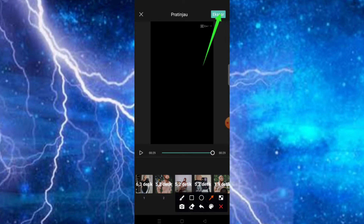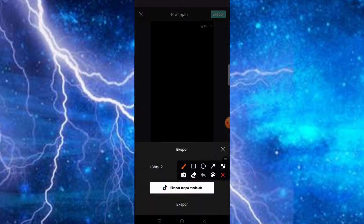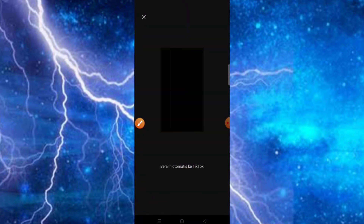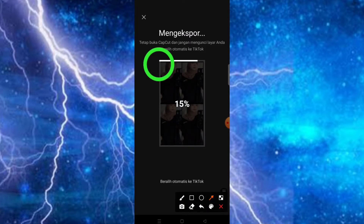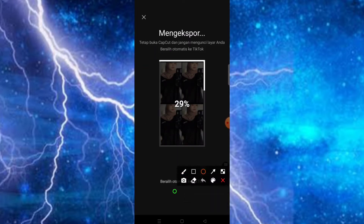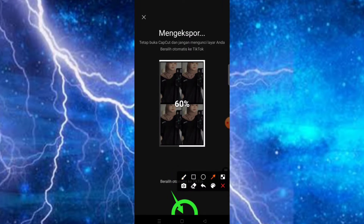Jadi untuk menghilangkan watermark-nya ada dua cara. Yang pertama, di sini kita klik begin export. Kemudian tinggal kita pilih saja begin export tanpa tanah air. Kemudian untuk trik yang kedua adalah ketika hampir mencapai 100%, teman-teman bisa klik saja bagian tombol home ataupun tombol keluar di HP kita. Kenapa kita keluar di sini agar videonya tidak ada watermark aplikasi CapCut-nya, ataupun logo yang berada di atas ini.